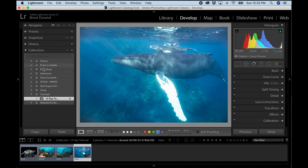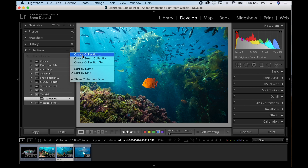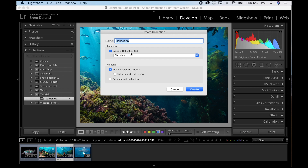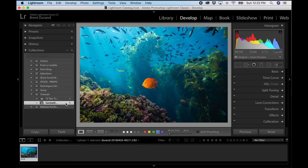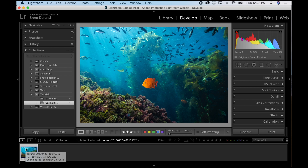Here's how Collections work. In the Library or Develop module, go to the left panel and open Collections. I have a 'Tutorials' collection set with my 10 Tips photos already inside. As you're browsing, when you find an image you want, click the plus sign, select 'Create Collection', give it a name like 'Garibaldi Photos', place it inside your collection set, and hit Create. Now you have a virtual collection — the photo wasn't moved from its original location but is now accessible in this new collection. You can go through all your archives adding your favorites to it.